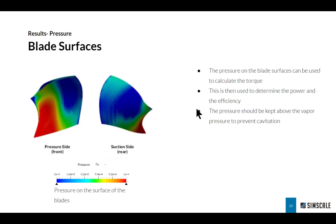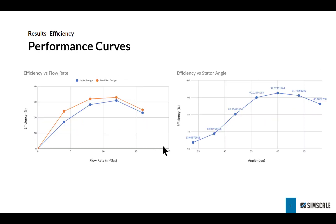The next most important thing is the blade surfaces. Here I'm plotting the pressures on the front and back of my blades, and this is used to calculate the torque the blades generate. That can be multiplied by the RPM to get the power. This power is used to determine the efficiency, and we can do that next by plotting some performance curves.